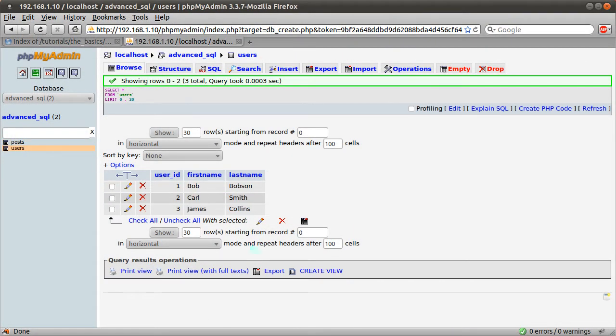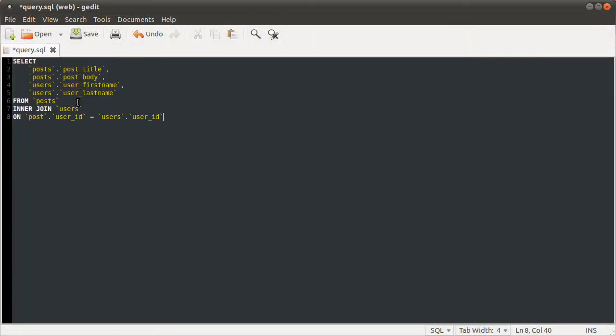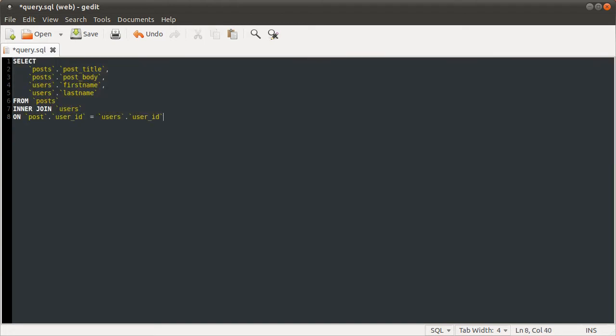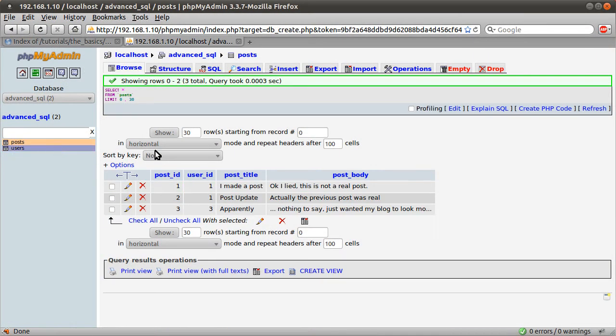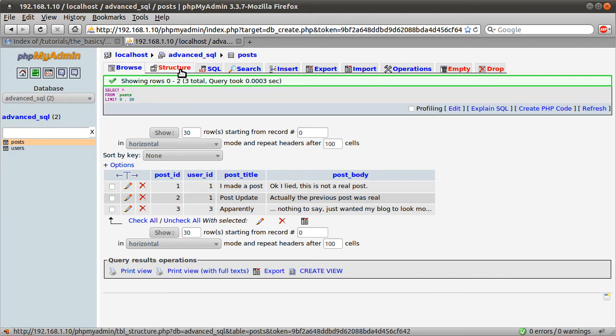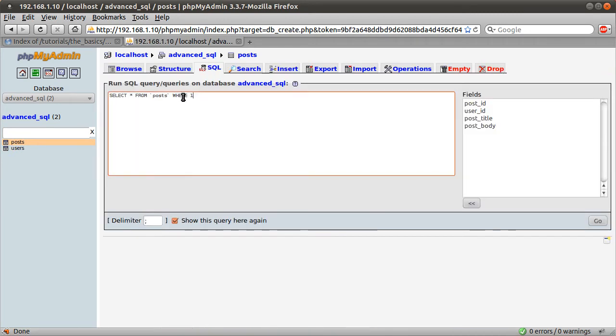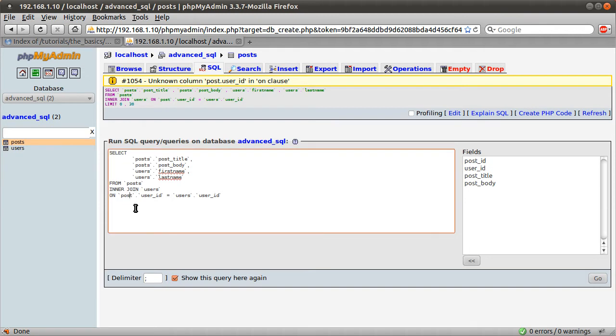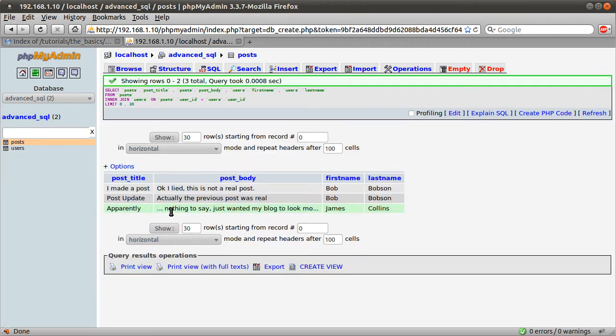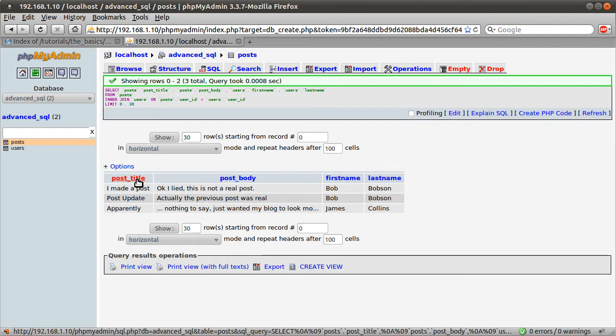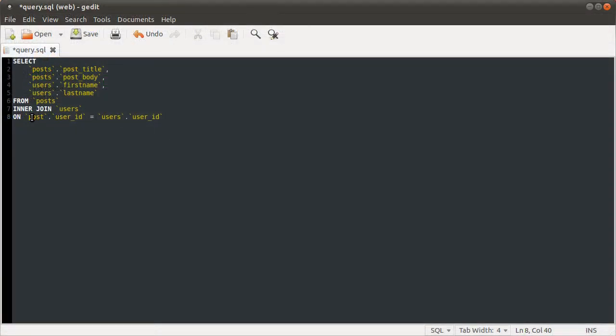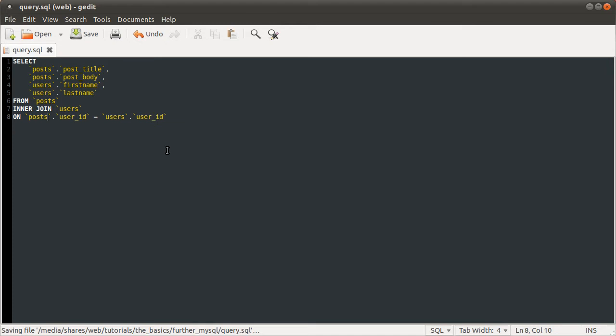Go back to our text editor, just correct those. Then go back to phpMyAdmin and run the SQL query. Unknown column, post user ID in on clause. That's interesting. It's posts, not post, sorry about that. See now, we get the post title, the post body, and their first and last name, both from these tables. Just correct that here as well. So that's pretty much it for a join.